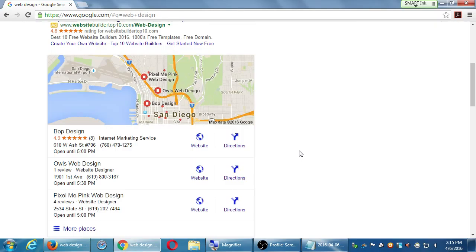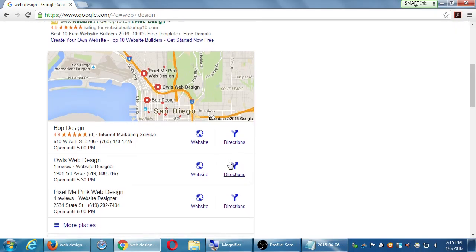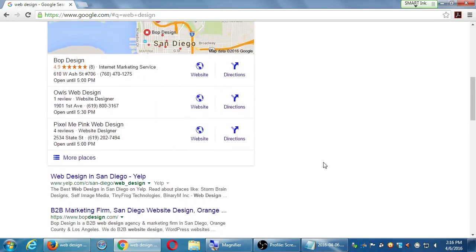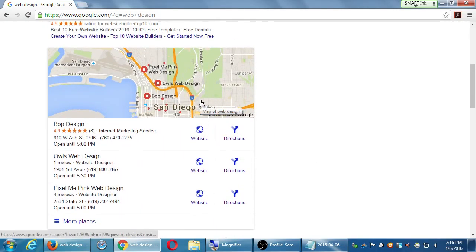We'll talk about that. The short answer is that if you have your business set up on Google Local — I believe they call it Google Places — and also on Bing, which has its own local thing, if your business has a physical location, you can look into how to put yourself on a map. A name like 'Pop Design' with a little map and directions entices people to click on it more than plain text results.